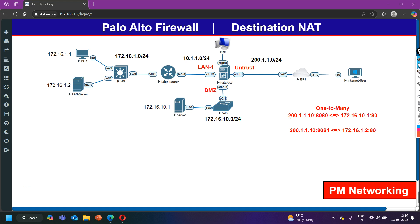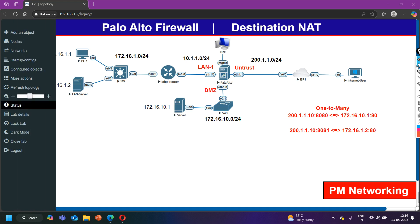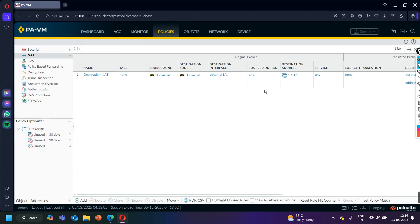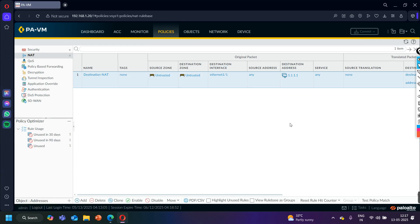In the last video I had configured destination NAT with a dedicated pool of public IP addresses. Now I am going to delete that NAT policy from the Palo Alto firewall and create a new NAT policy. Here you can see I have one NAT policy with the name 'destination nat' — I'm going to select it and delete it.